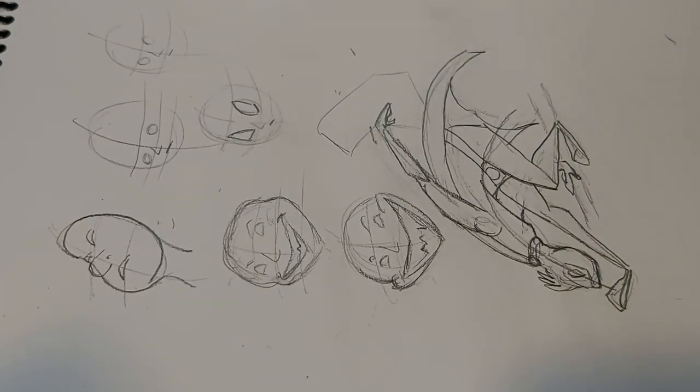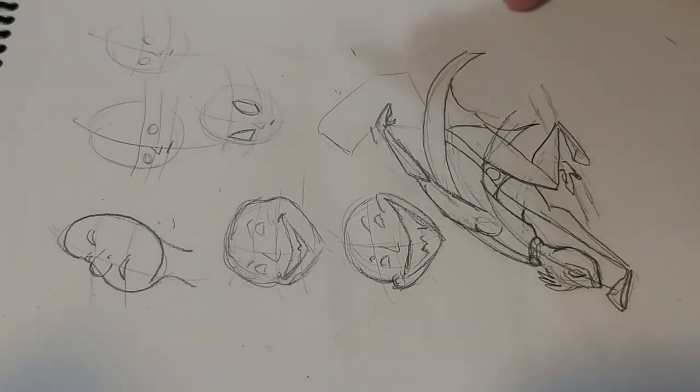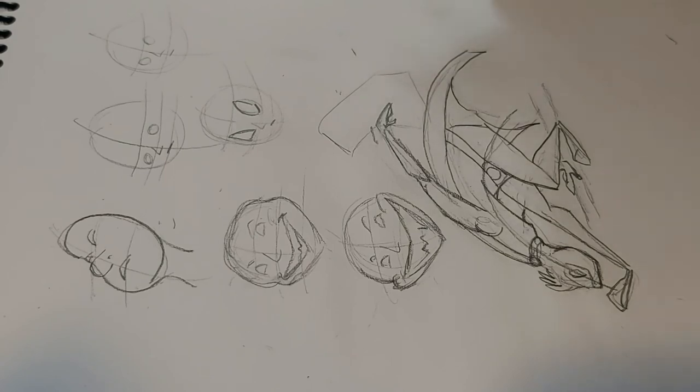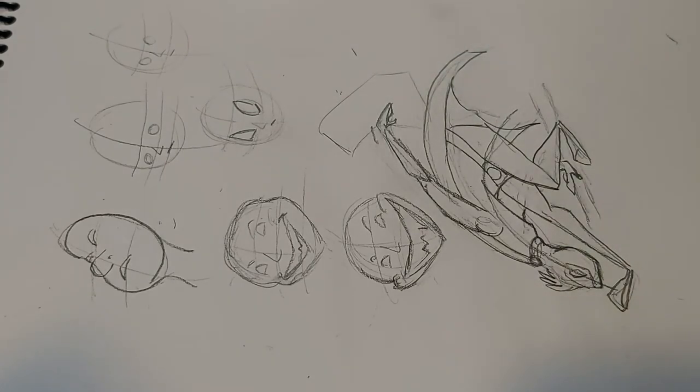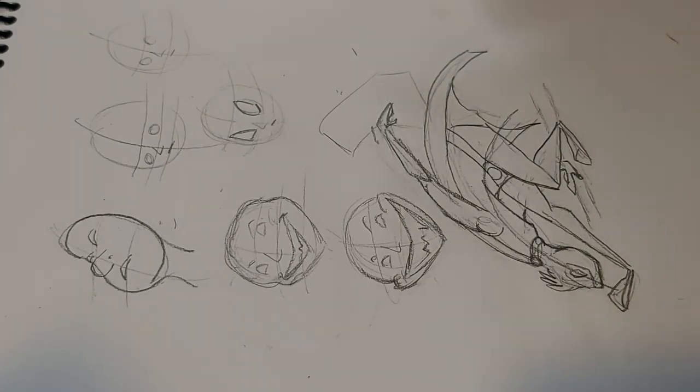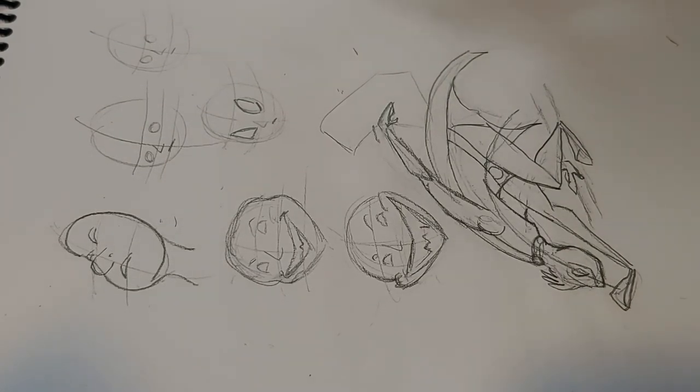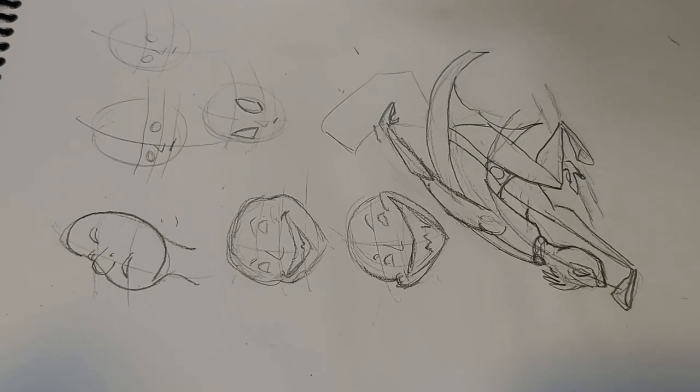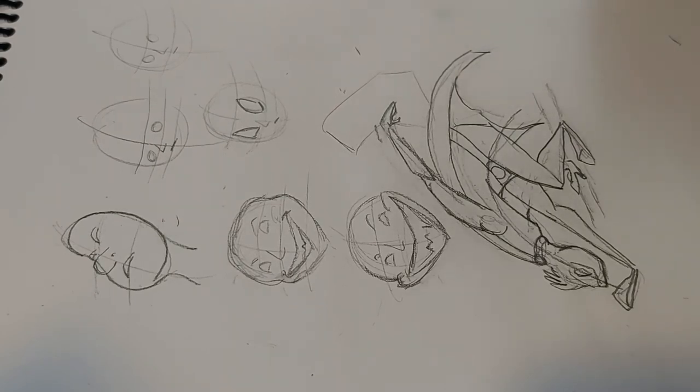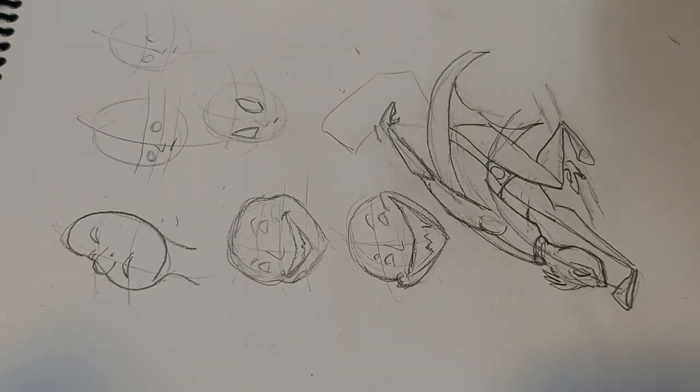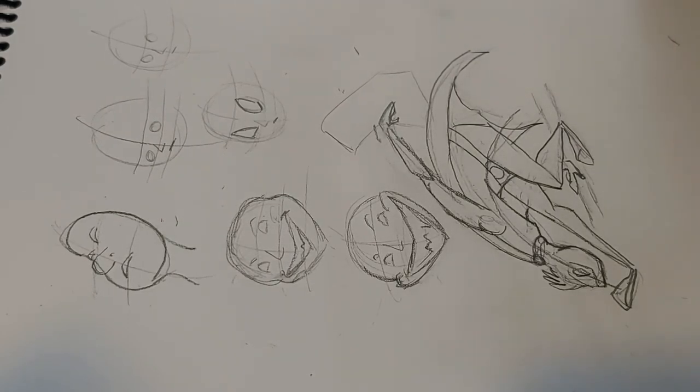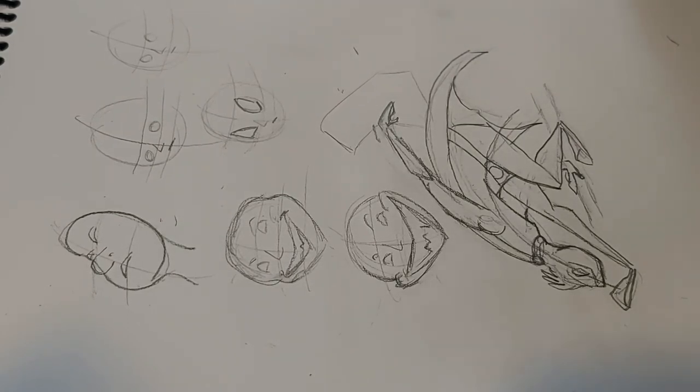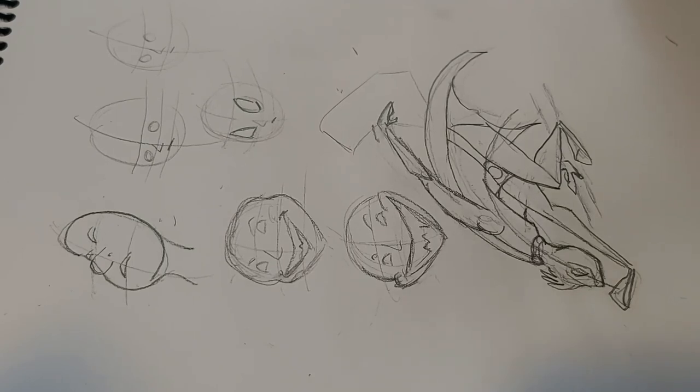But you can do this much more subtly too. For example, grab a photo of literally any superhero, a famous star, or a character from a film in a dynamic pose, and try to find the action line.